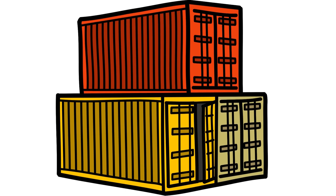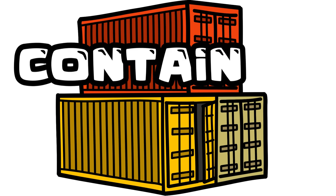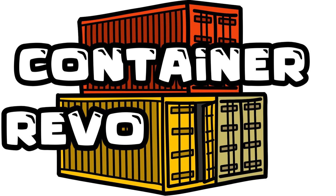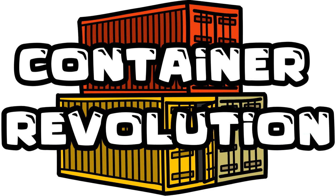Hello everyone and welcome back to Explainer. Today we're diving into a topic that has completely transformed the world of logistics and international trade: the container revolution. In this video we'll explore the history, impact, and future of containers, those rectangular boxes that silently transport goods across the globe. So let's get started.